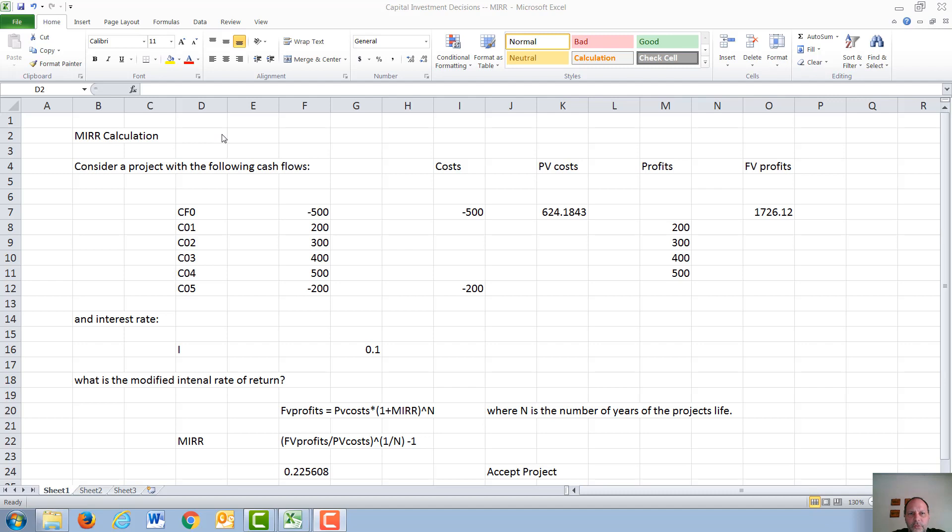Commonly, the internal rate of return gives an incorrect accept-reject criteria. For our example, consider the following cash flows. We have cash flows in year 0 of an initial investment in the project of $500,